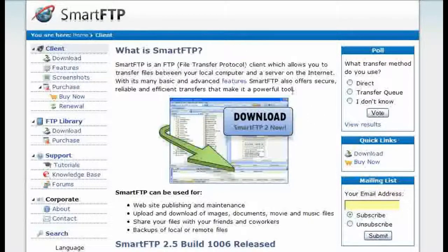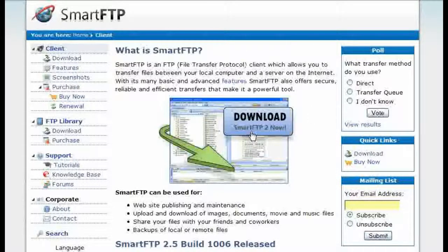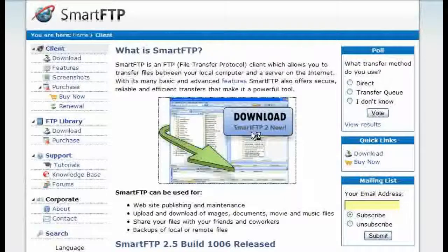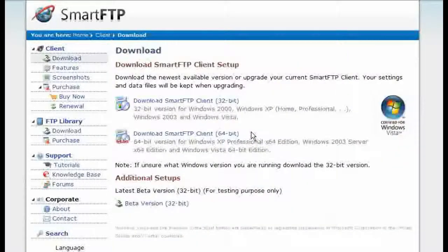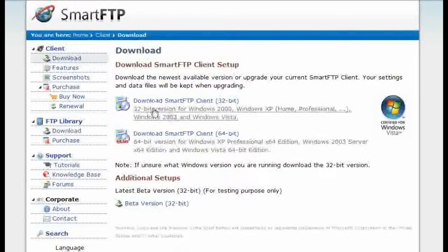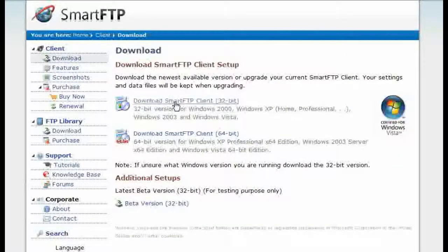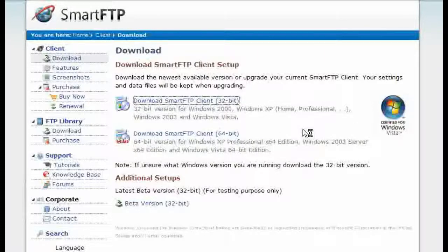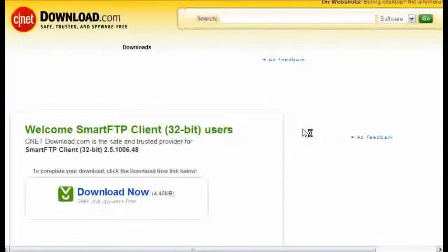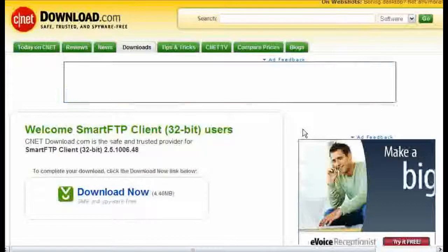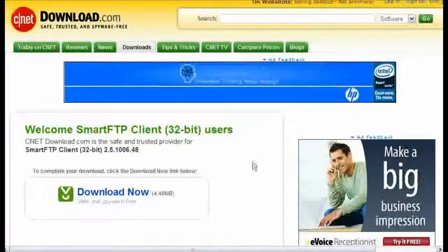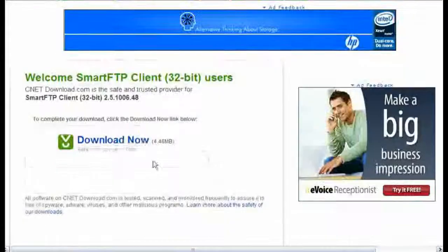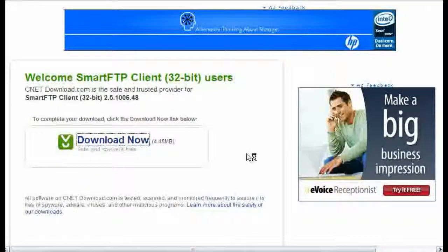You can get it at smartftp.com. Click on the download link, then download the appropriate version for your computer. Then click download now.